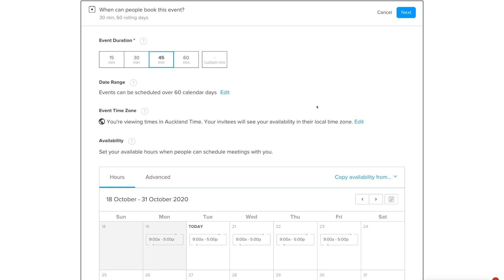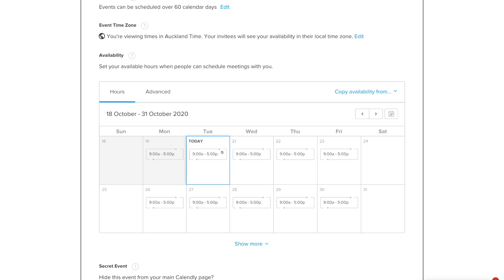You can keep the time zone availability as-is or edit it — for example, if it's an in-person meeting you may want the same time zone. Under Availability, set your available hours when people can schedule meetings. You can customize these however you like — for example, Monday through Friday 9am to 5pm, with weekends unavailable.